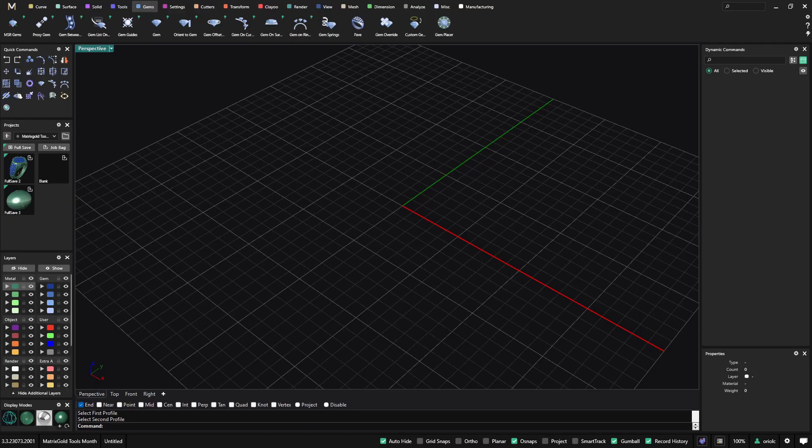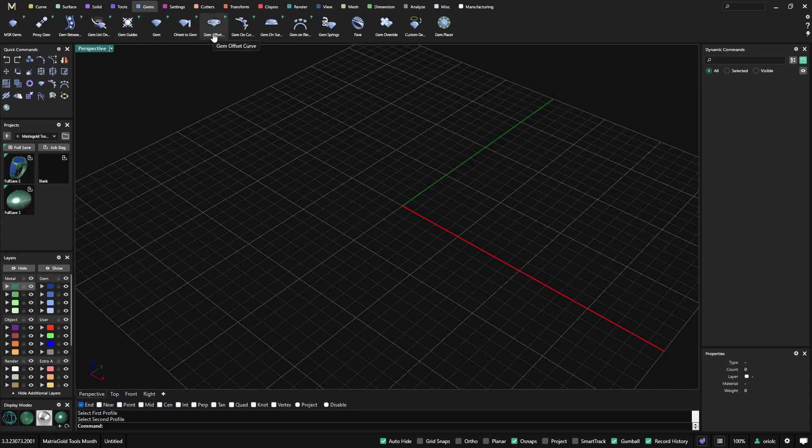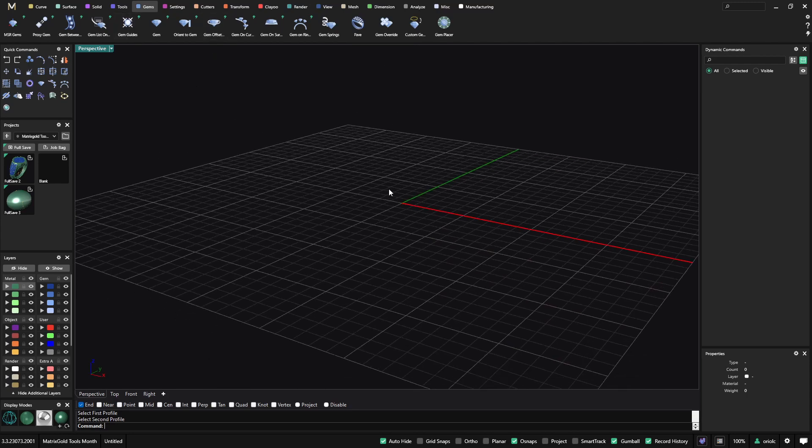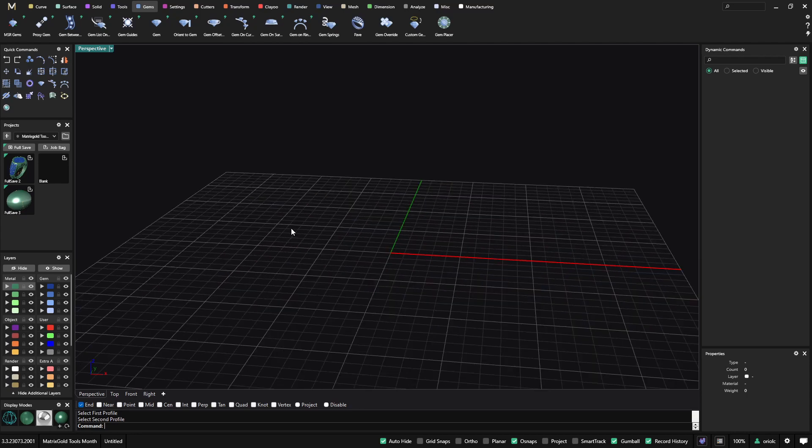Hello. Today we will talk about two very popular tools in Matrix Gold. These tools are in the Gems tab. One is the Gems Guide and the other one is the Gem Offset. So let's have a look and see how we can use these tools.